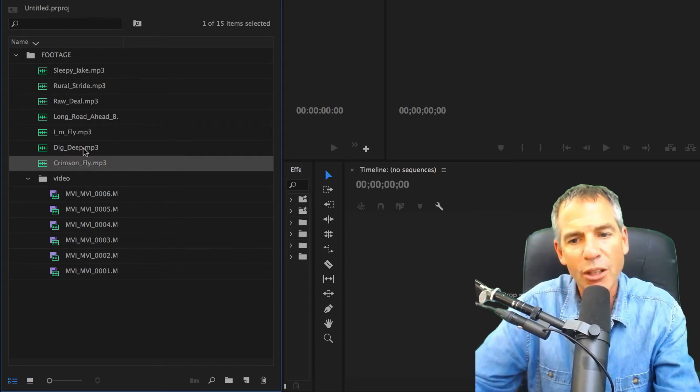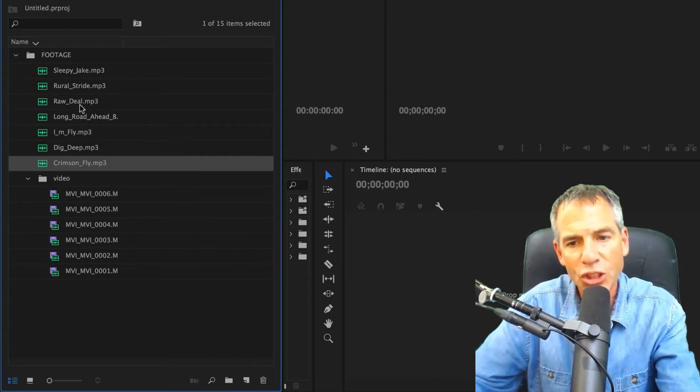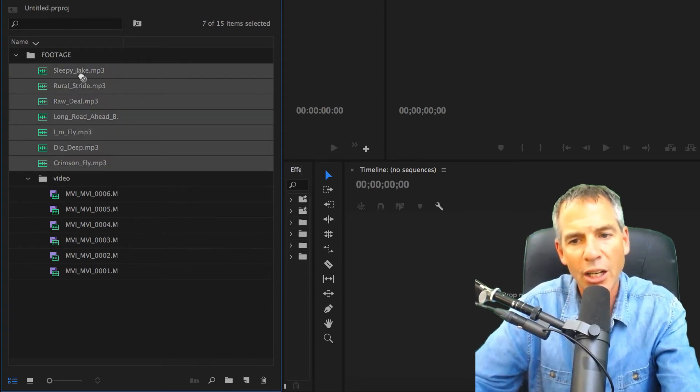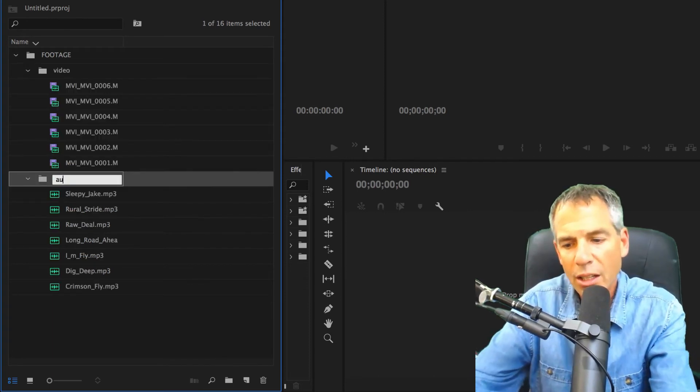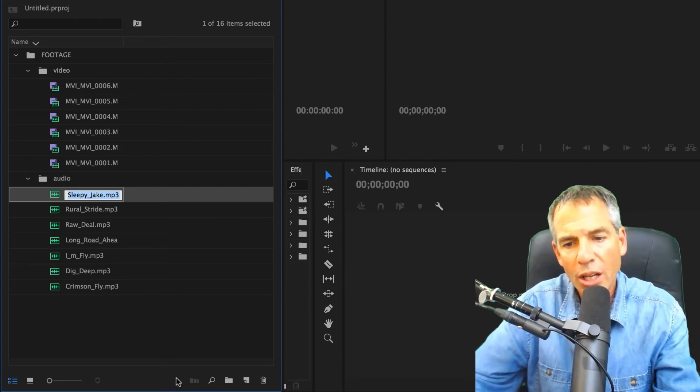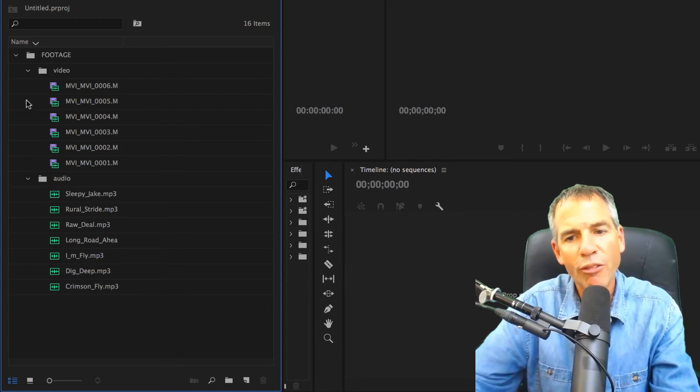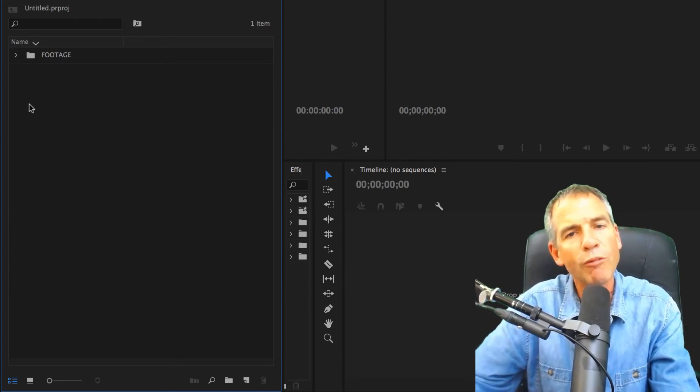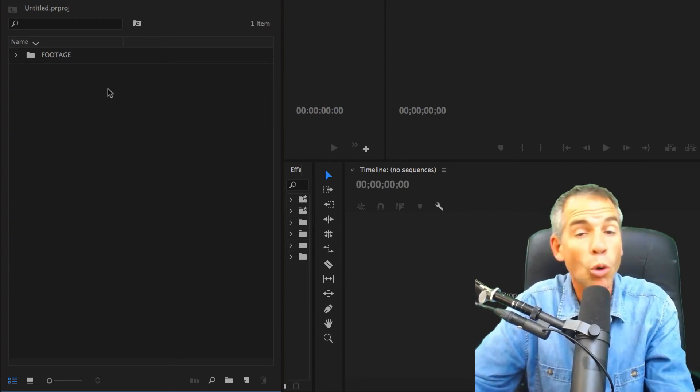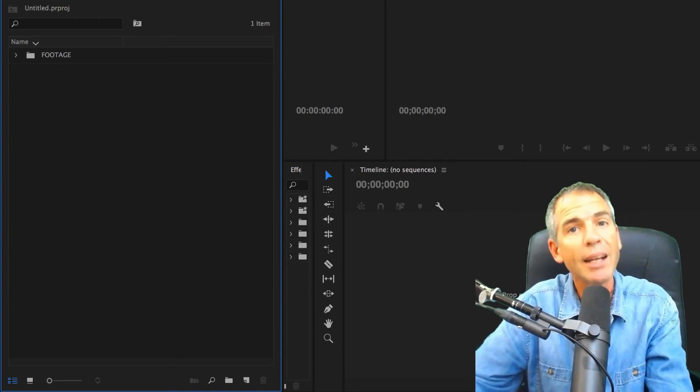Now we're going to do the same for the audio files. Shift-click on all the audio files, drag it on there, call it audio. Now you have all your files neatly organized inside of one folder or bin. Cheers.